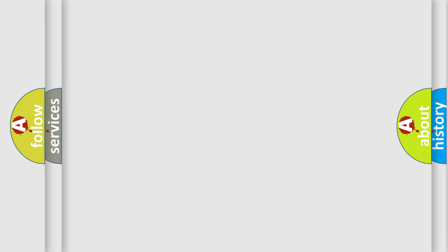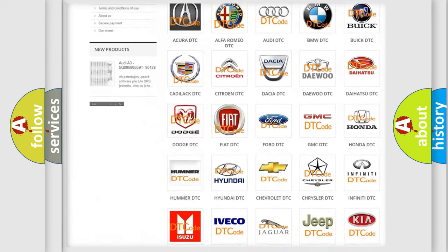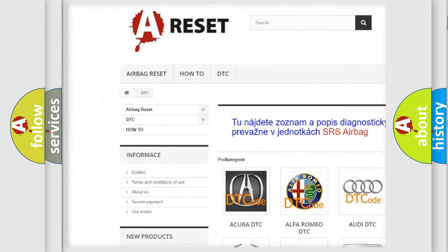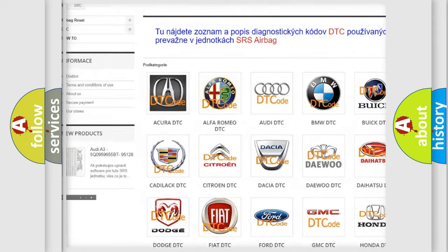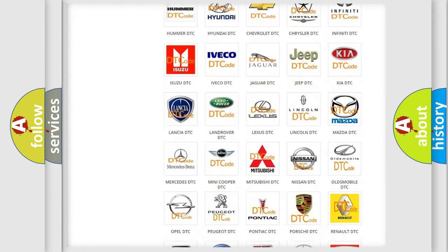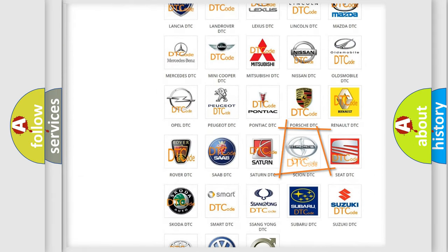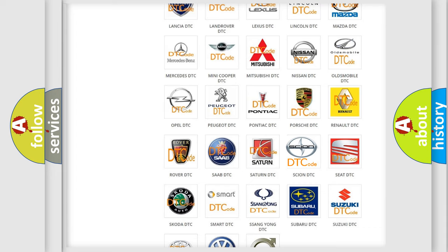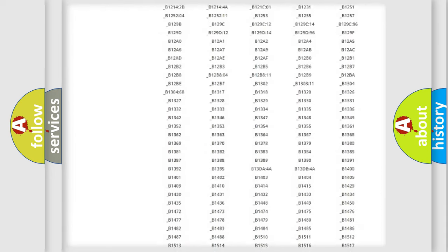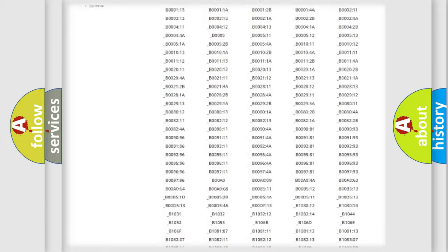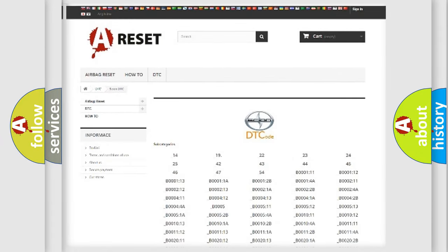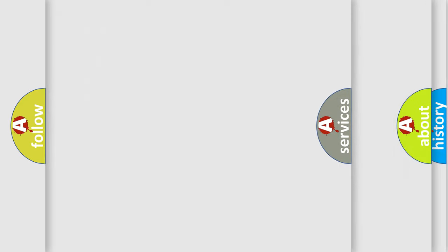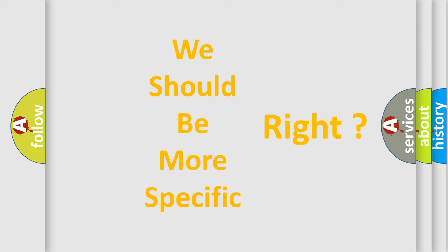Our website airbagreset.sk produces useful videos for you. You do not have to go through the OBD2 protocol anymore to know how to troubleshoot any car breakdown. You will find all the diagnostic codes that can be diagnosed in Scion vehicles, and also many other useful things. The following demonstration will help you look into the world of software for car control units.